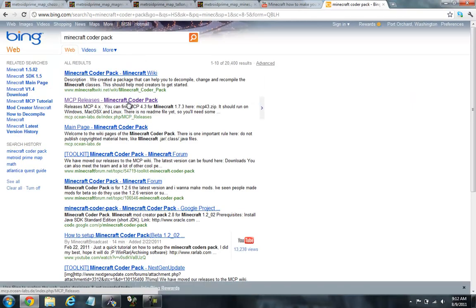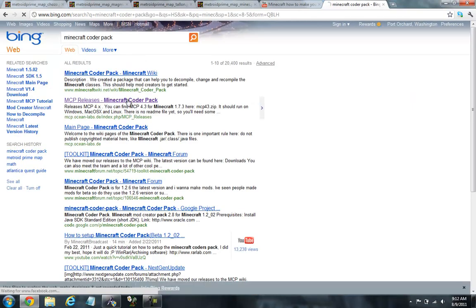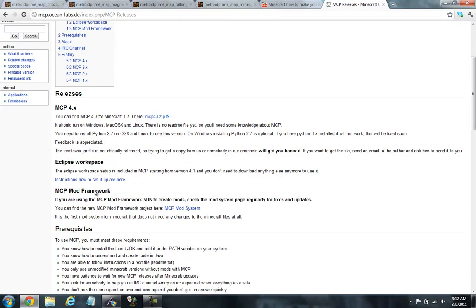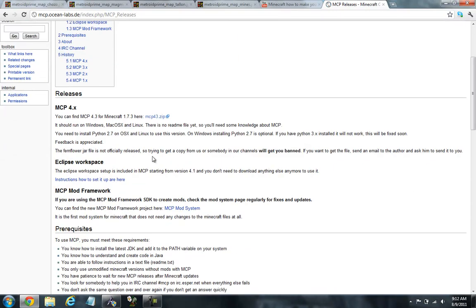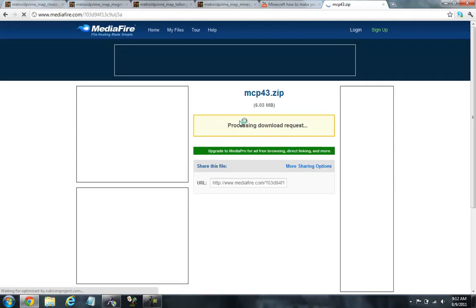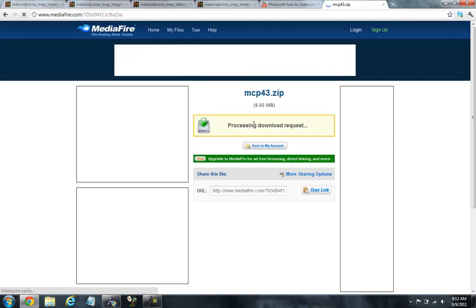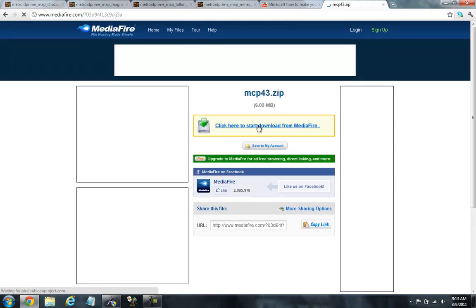So just go to Minecraft Codepack, the MCP. I have it in the description link. And then for Minecraft 1.7.3, just download this. And I will because I'm happy because I'm done with Minecraft. I do other stuff now.